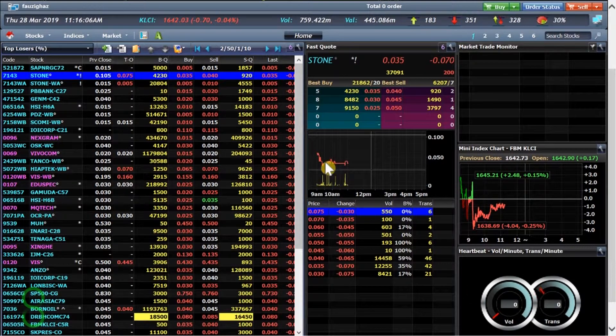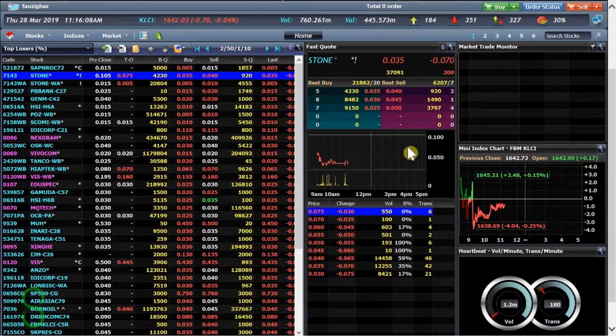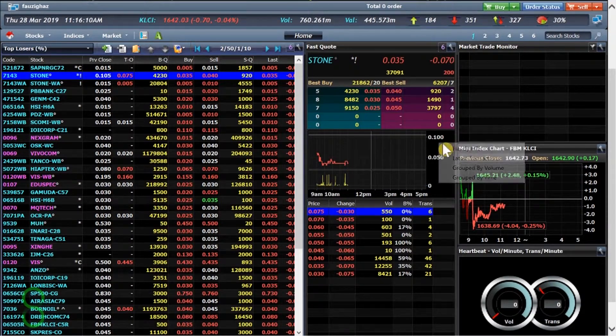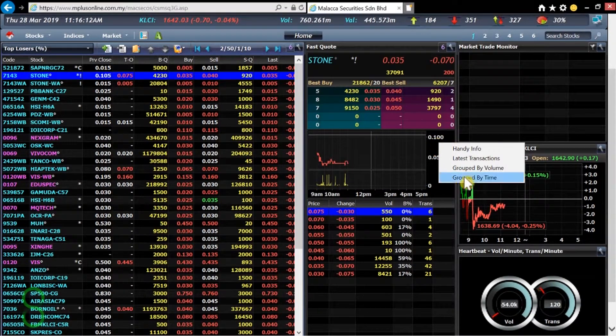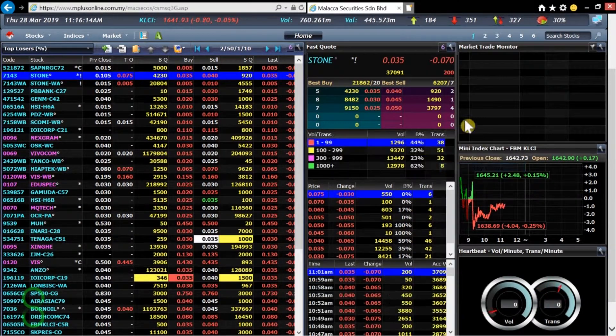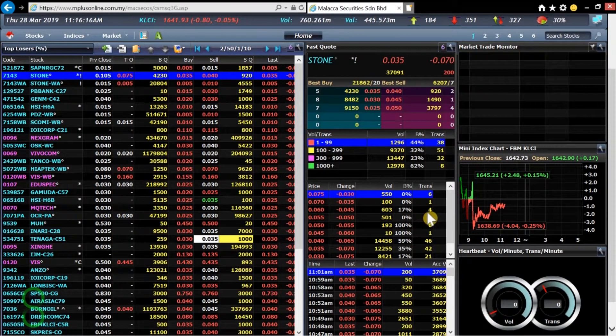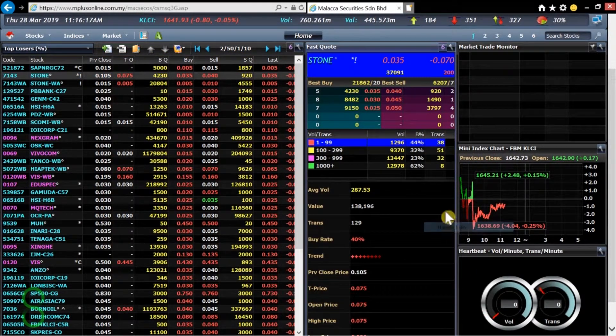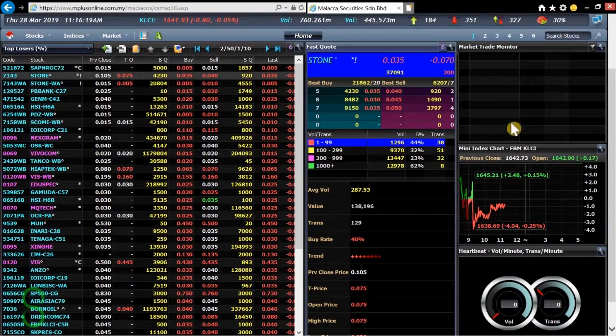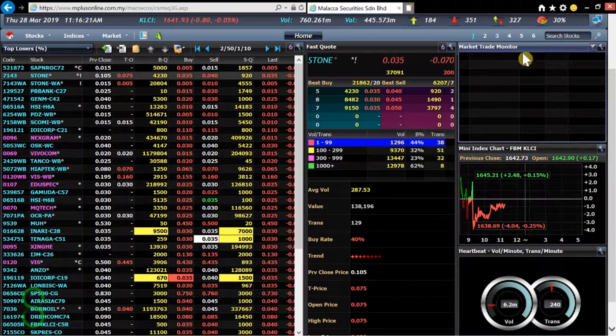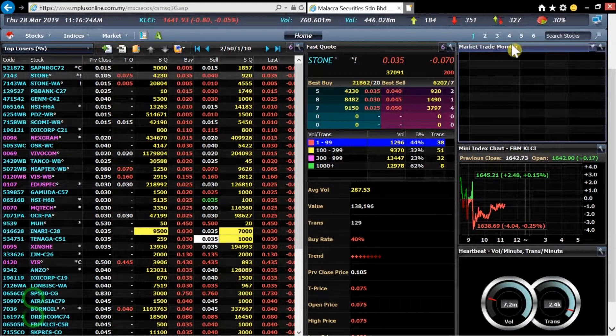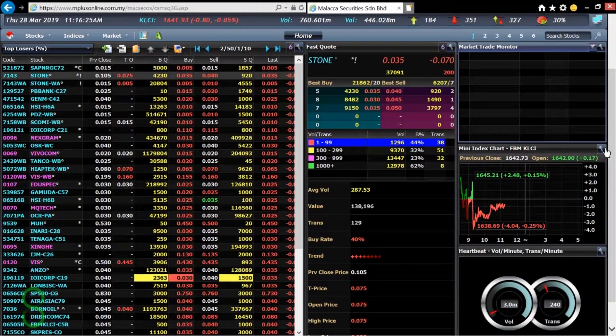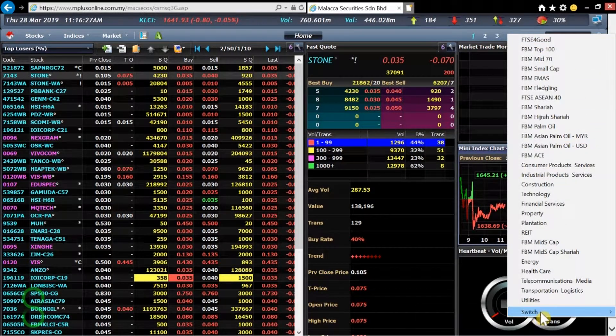And as you can see here we have a lot of space to play with. I just have to change a couple of things. For example, the chart here we can change to group by volume. And down here switch to handy info. Up here is a market trade monitor. We'll keep that. Mini market index. Yeah I'm going to keep that.